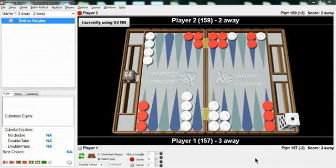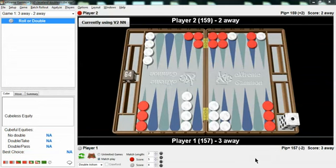We happen to know that the take point for someone who is two away when their opponent is three away is about 26%. To be exact, it's 26.18 according to the latest table provided by Neil Kazeros after playing hundreds of thousands of games out to determine the odds of winning the match at this point with two equal players who play perfectly.